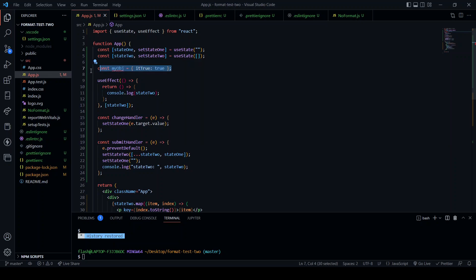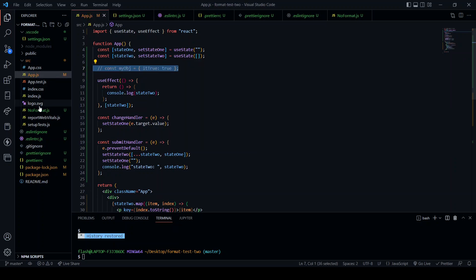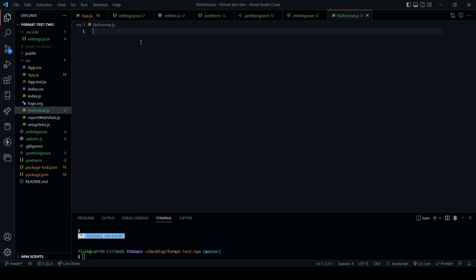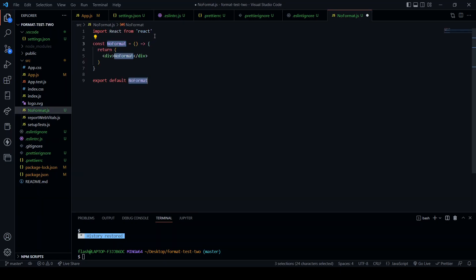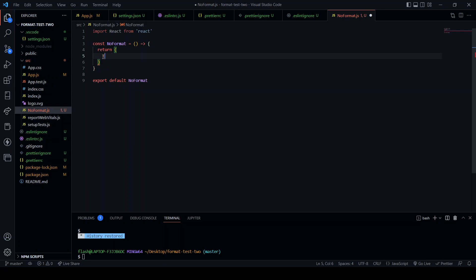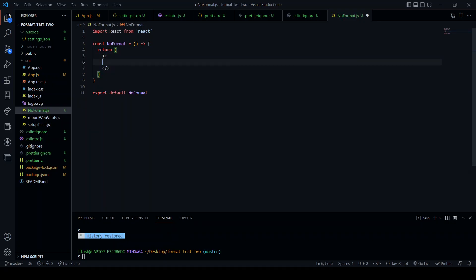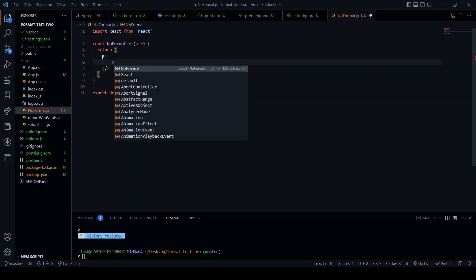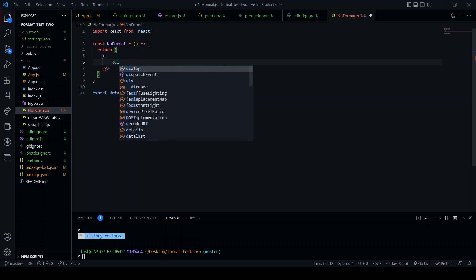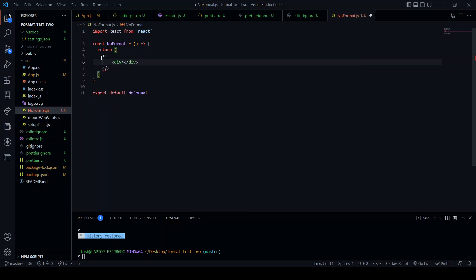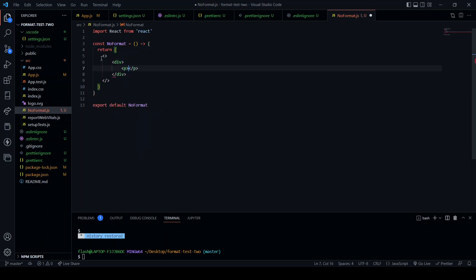Now if we go to noformat.js, I'm going to use the shorthand and create an app, a component. Create some fragments and save. No formatting.